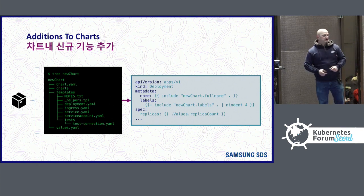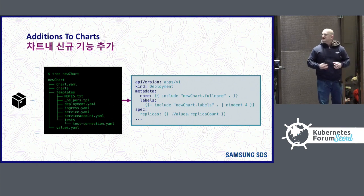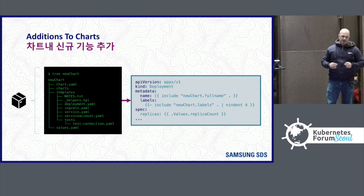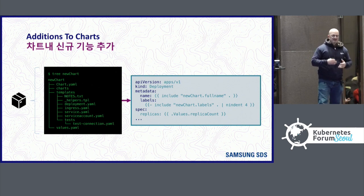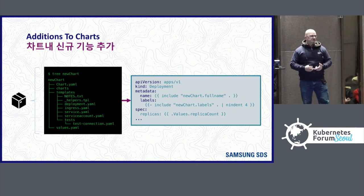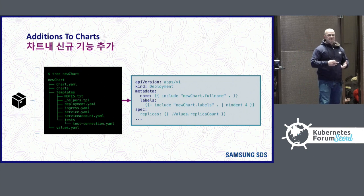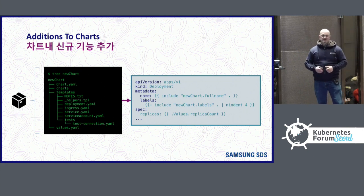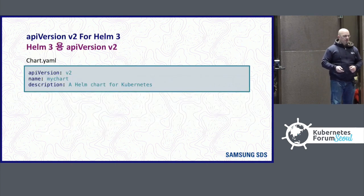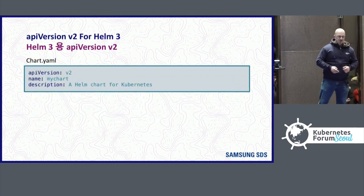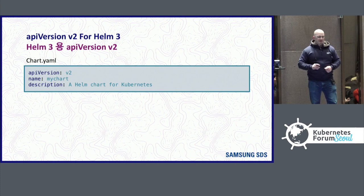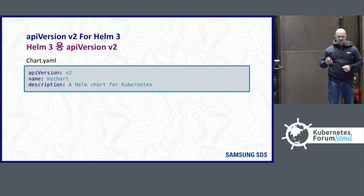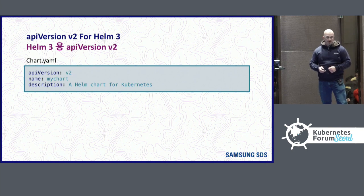So I want to talk about charts. Charts are the packages in Kubernetes or in Helm that deploy things into Kubernetes. It has metadata about the applications, default values, and templates that will be generated into Kubernetes manifests and run in the cluster. In order to take advantage of these changes, start by in the chart.yaml setting the API version to v2. That's the very first thing, and you can start to take advantage of these new things in Helm 3.